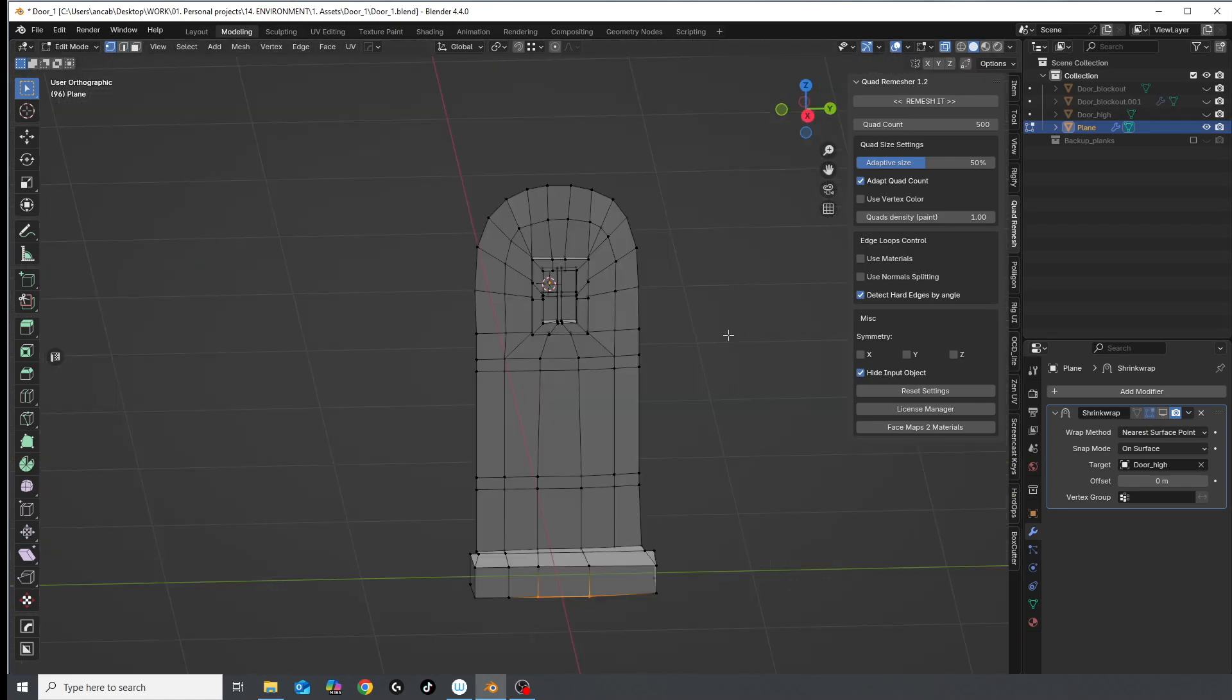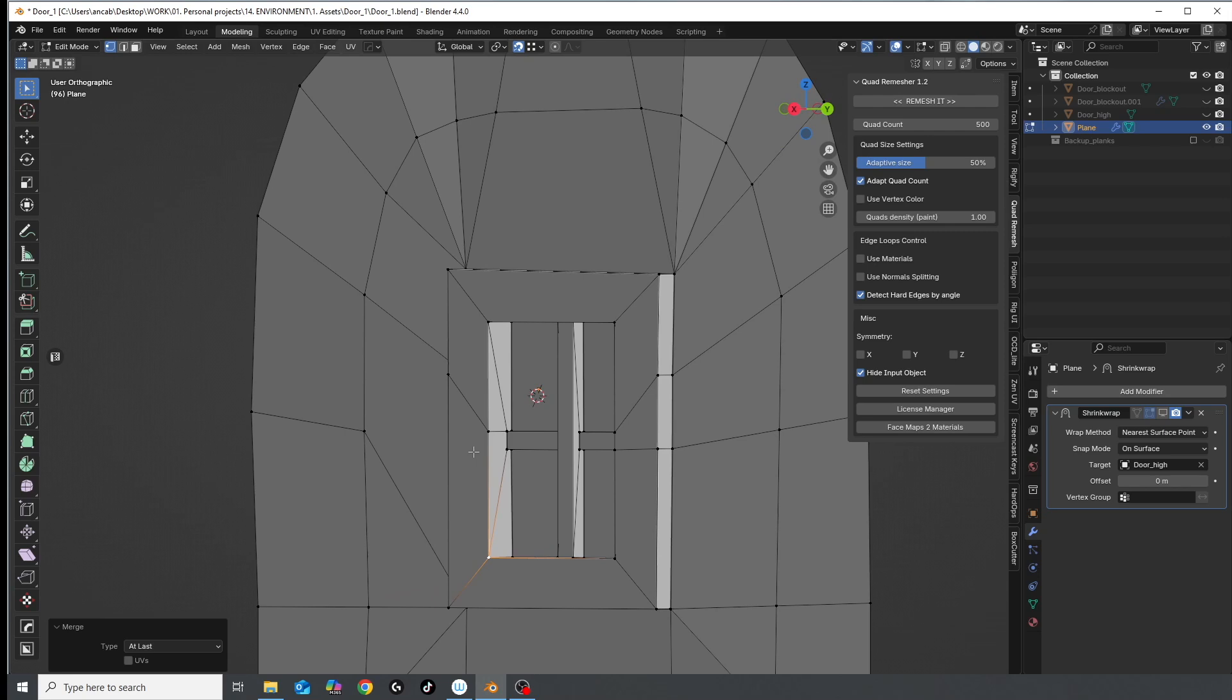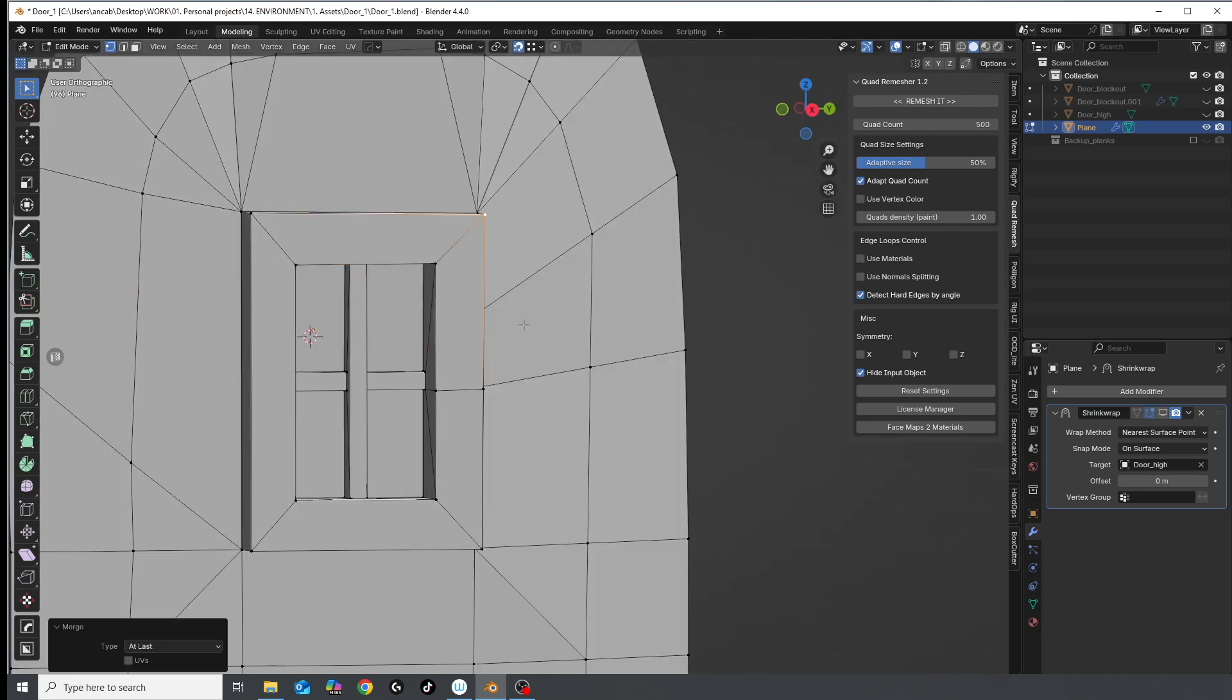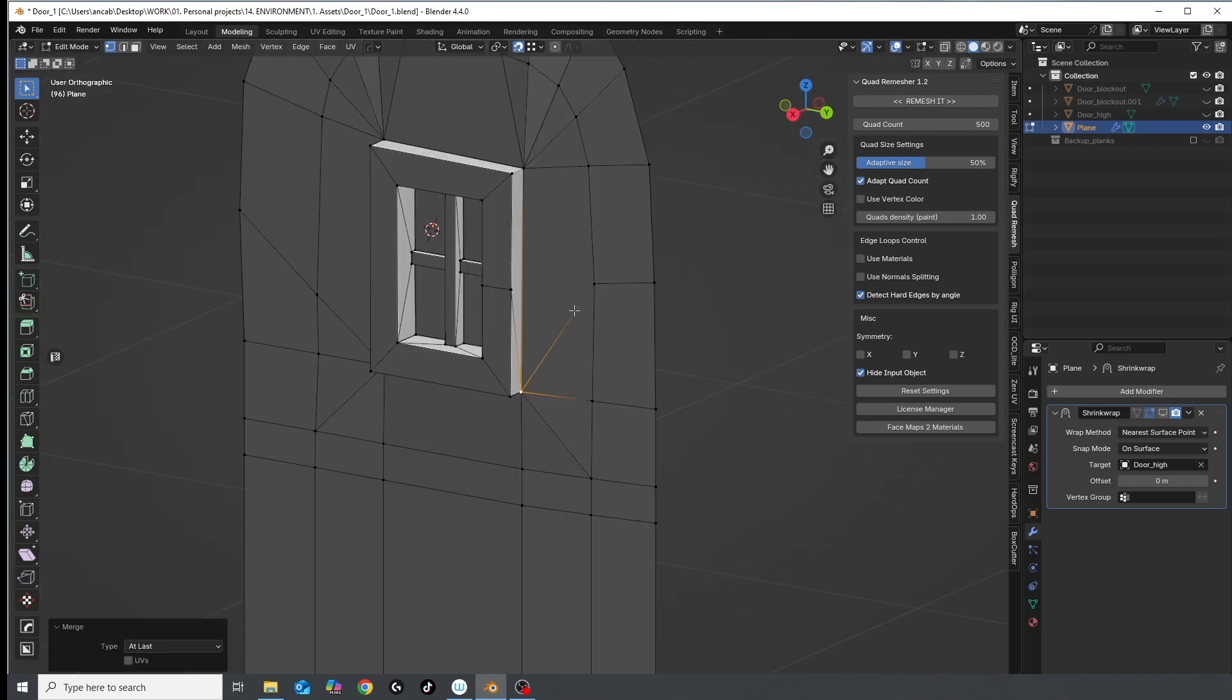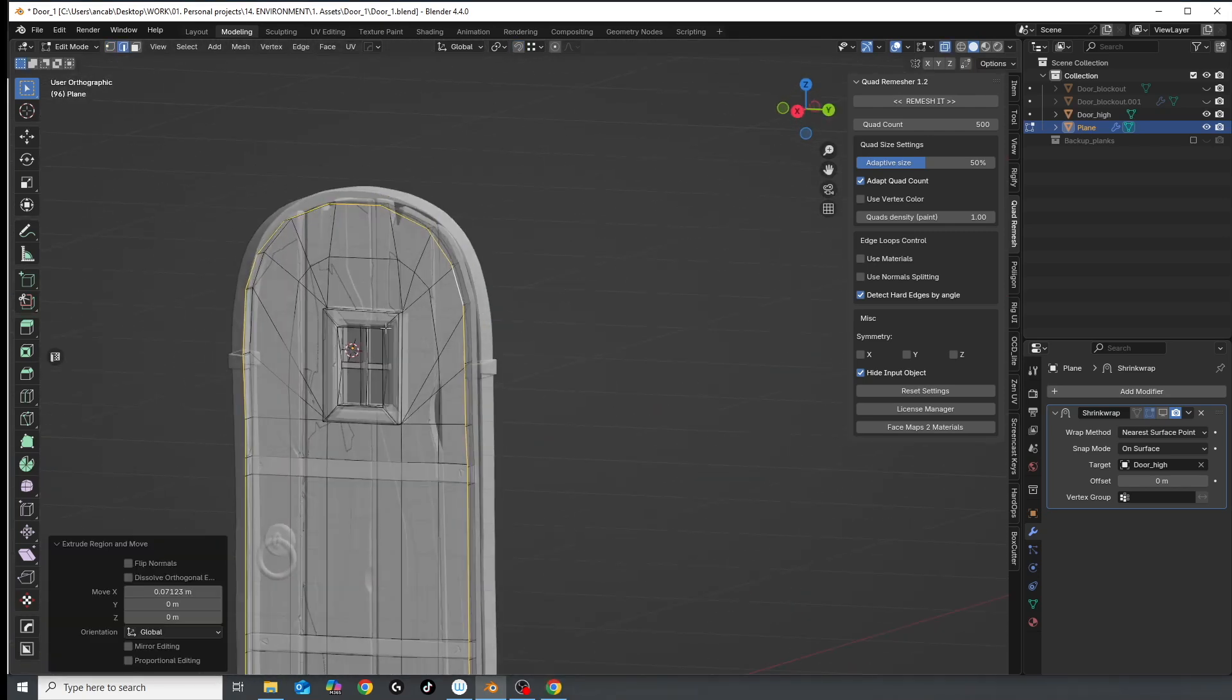There's probably a faster way to do this, but do I use it? No. Why? Because I am allergic to efficiency and because this door deserves respect.